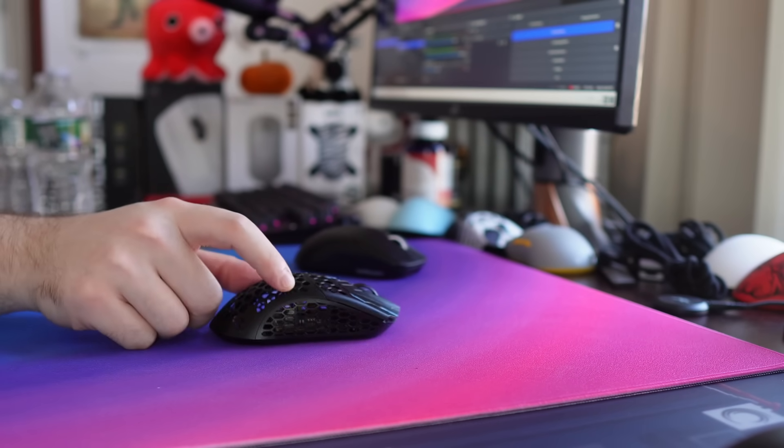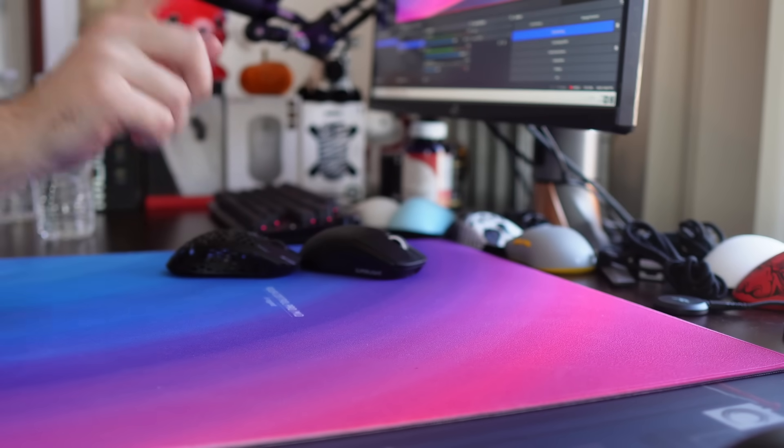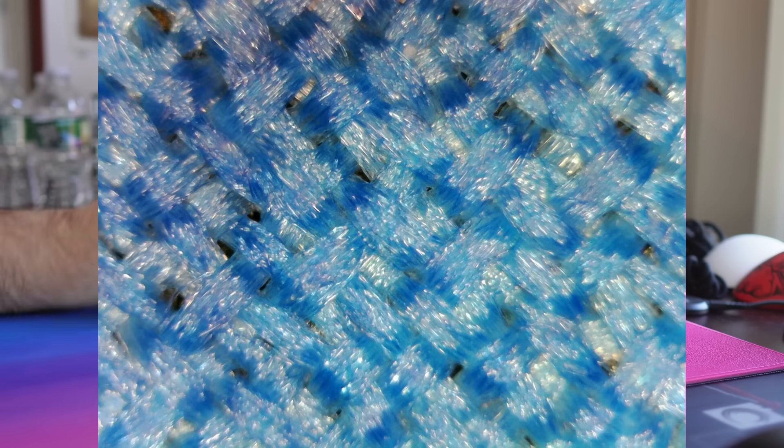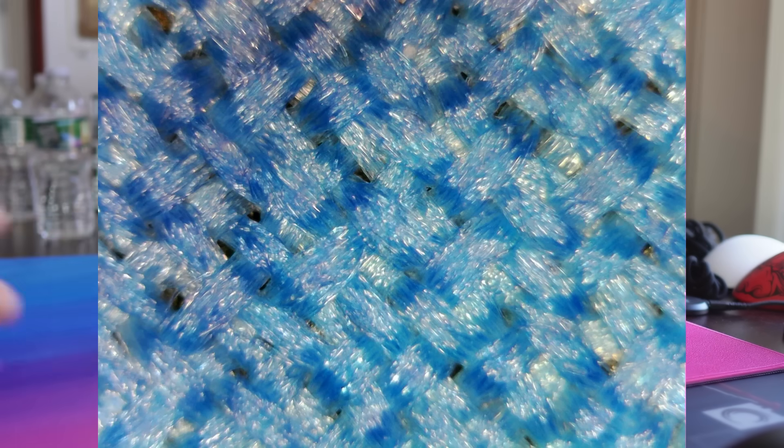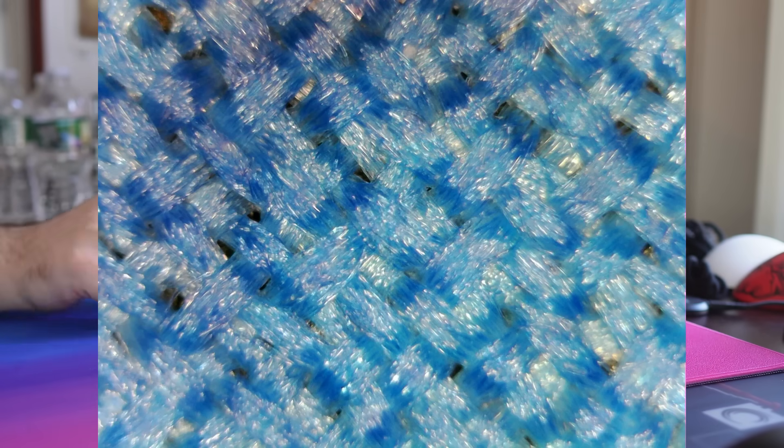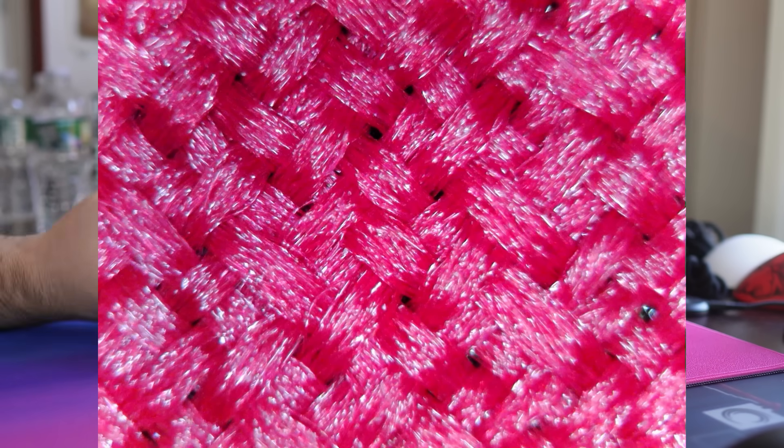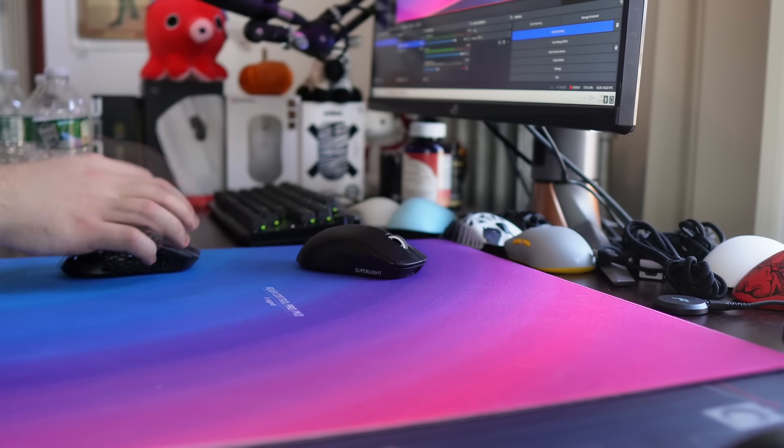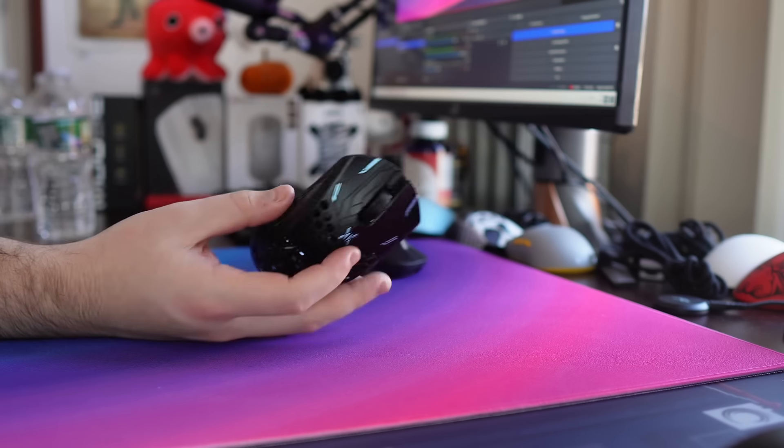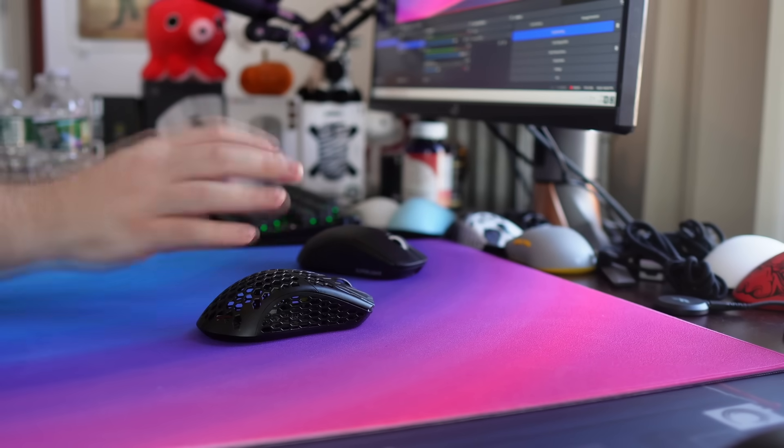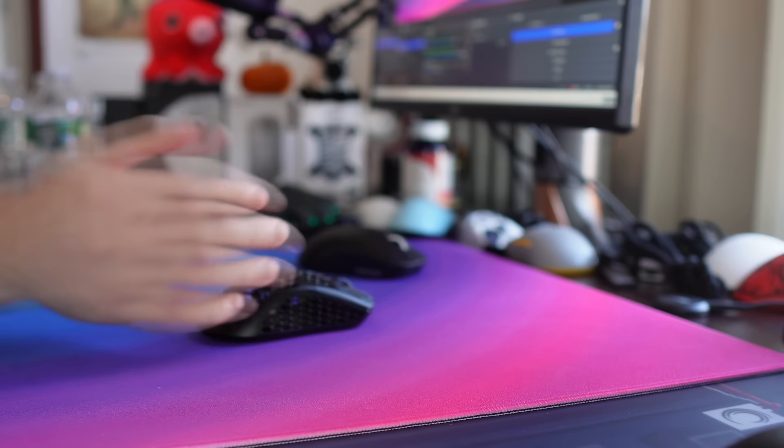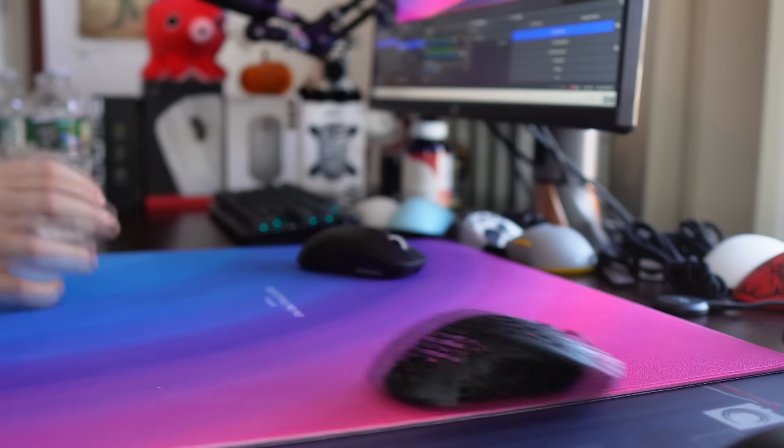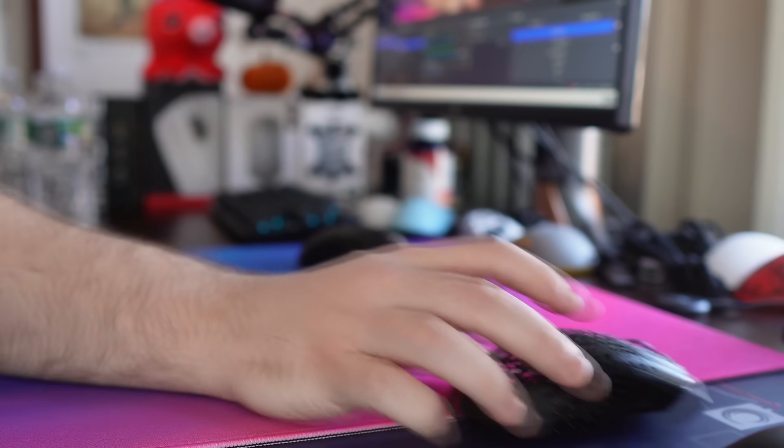But I was actually sent by a viewer, a picture of this pads weave under a microscope compared to a Hien. And it's probably the closest weave I've seen to a Hien on any pad. So it just makes a lot of sense. This is heat treated, which is why it feels so much different and faster and better than the black variant I spoke about previously in this video.